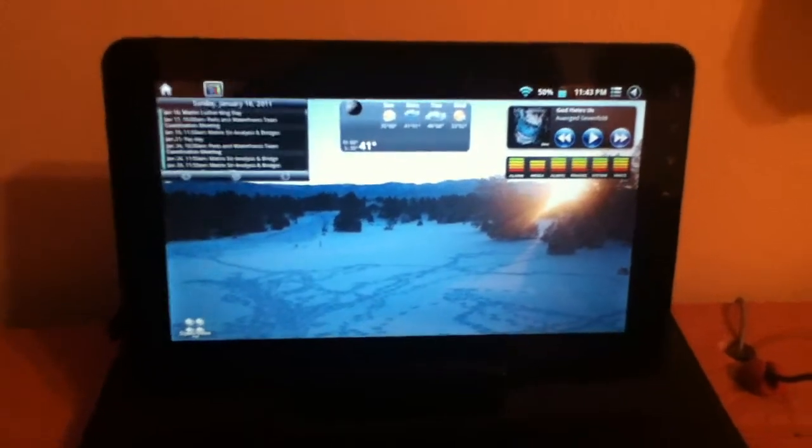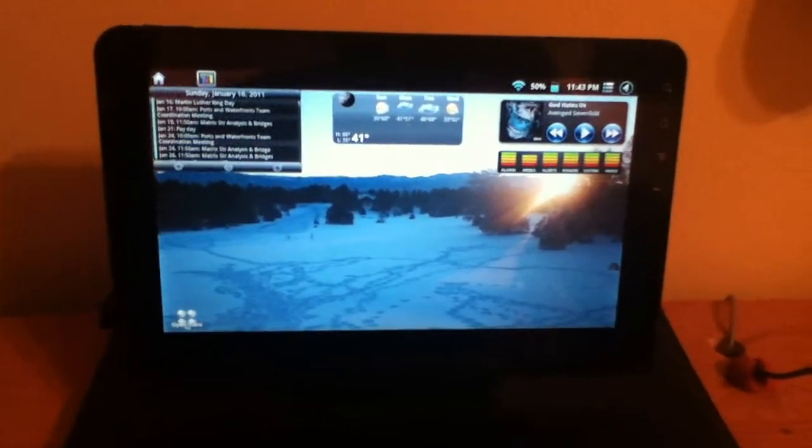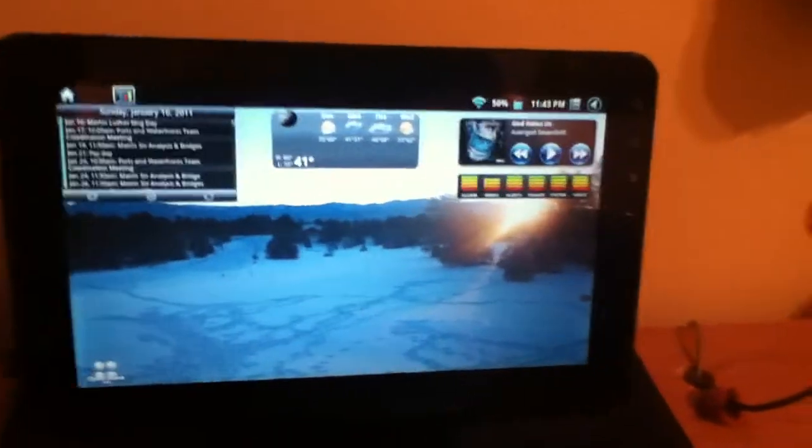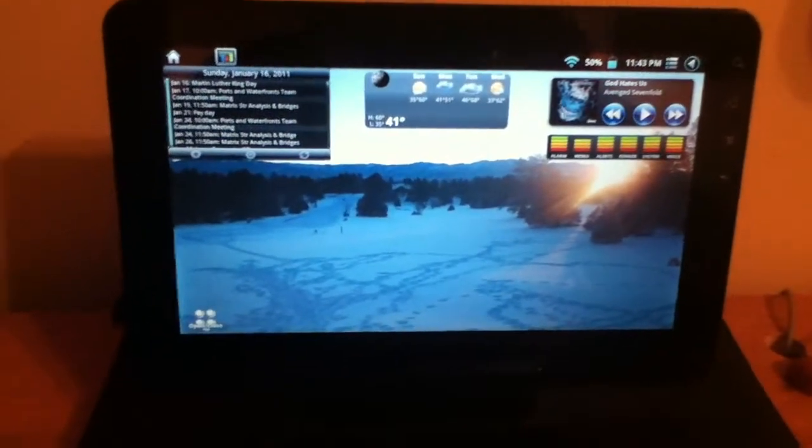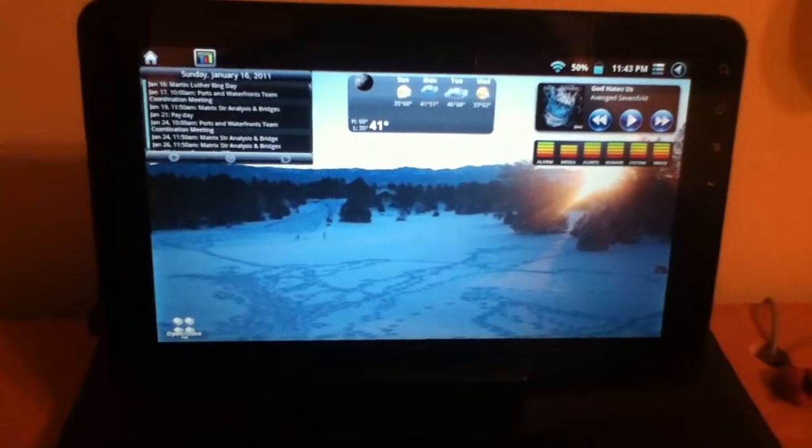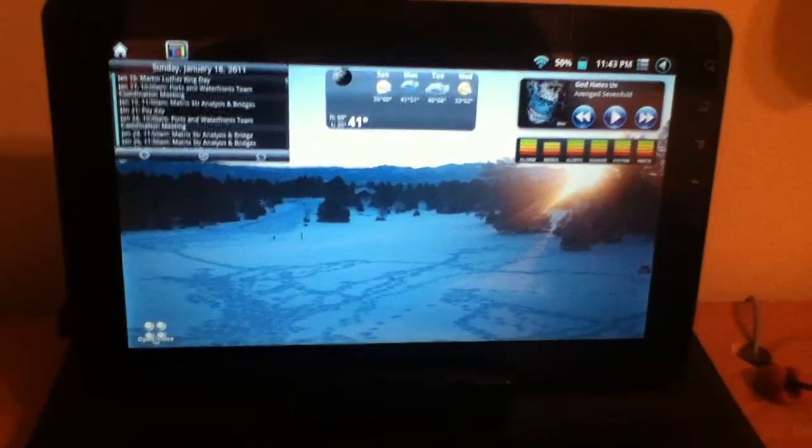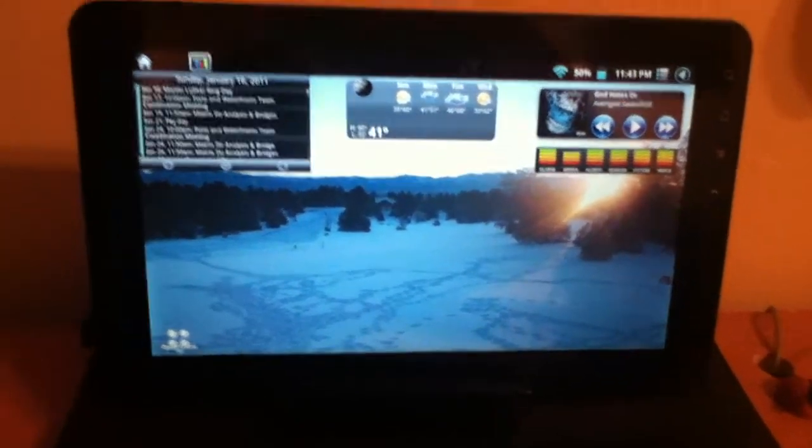Basically you can use it on the phone too, it doesn't have to be on the tablet but it happens to work real nice with a big screen like the Visonic G-Tablet.